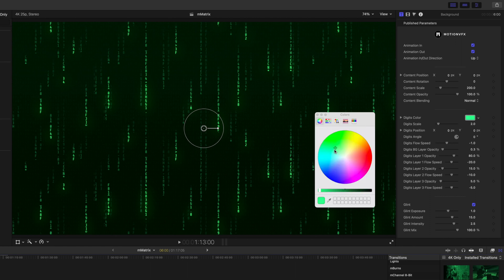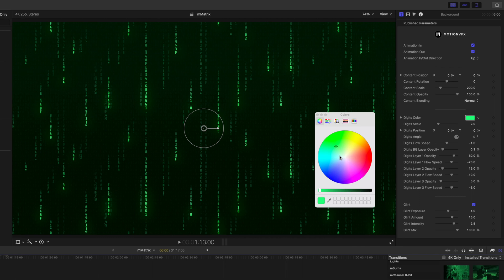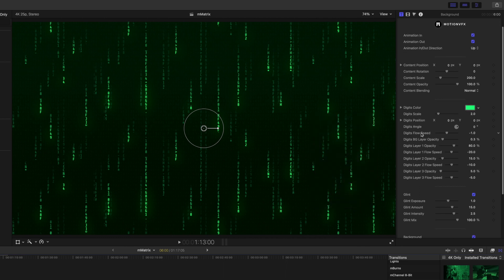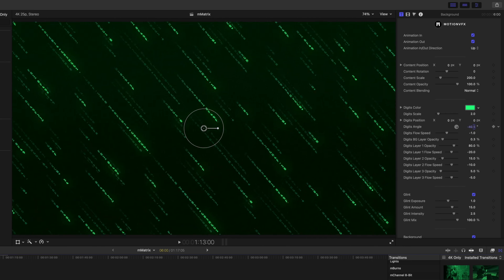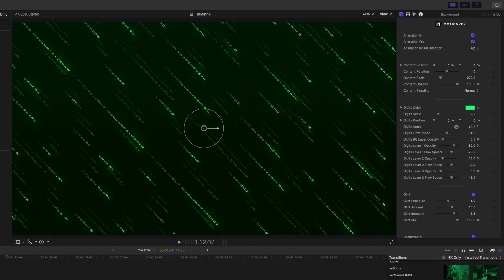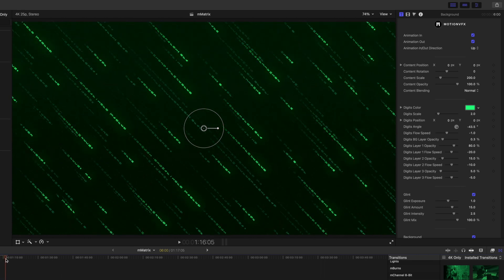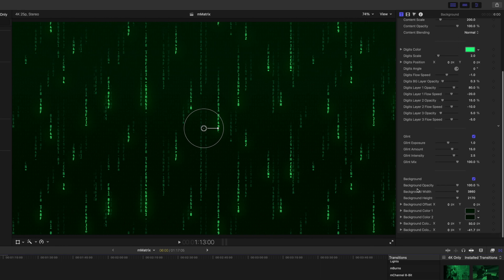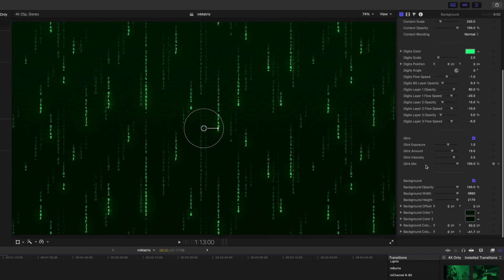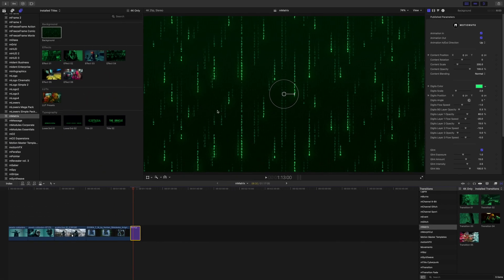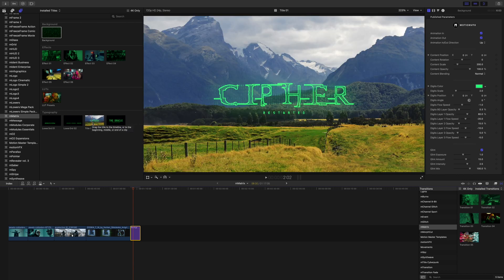Then all of the goodies that you would expect from motion VFX like our flow speed. We can change our angle if we want, have it raining over from the side. I mean you can get really creative really quickly with just this one background. Now if we were using this background and we wanted some text, no worries.